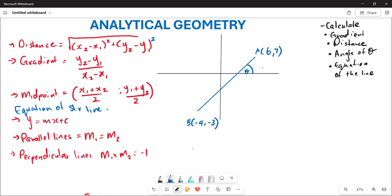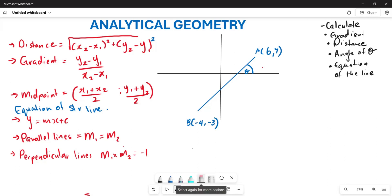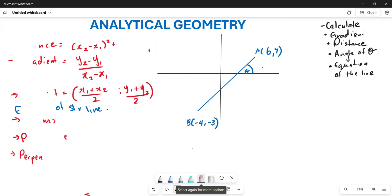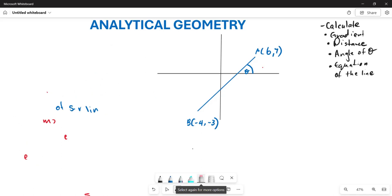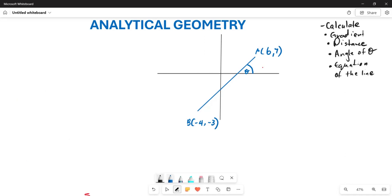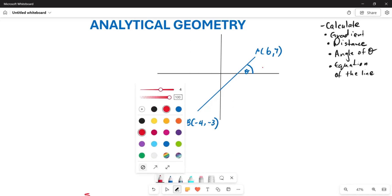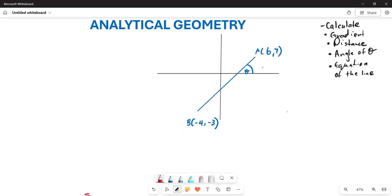These are some of the formulas we are going to engage with fully as we proceed. Now let me remove these formulas and look at this diagram. From this particular diagram, the first thing they want us to calculate is what is going to be the gradient between A and B.